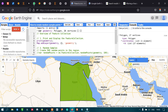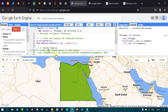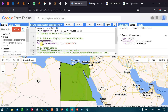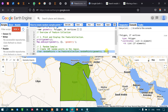Next, suppose you want to generate random sample points in a specific study area. For the country Egypt, we define a variable called 'randomPoints' equals ee.FeatureCollection.randomPoints with the geometry and 100 sample points. The 100 here represents 100 sample points across the study area.